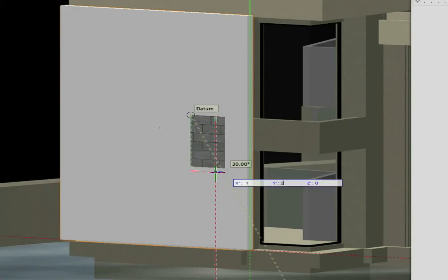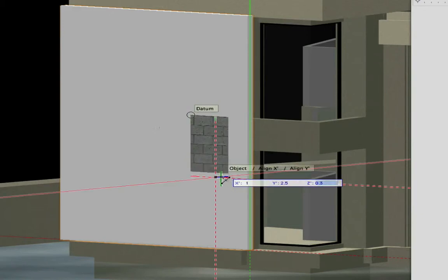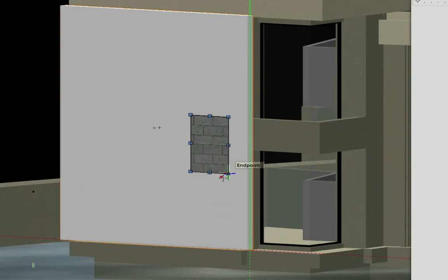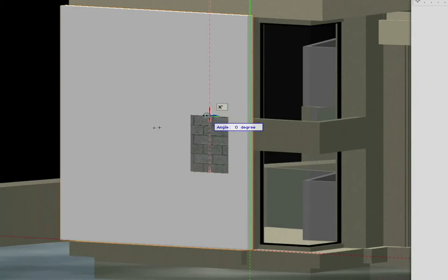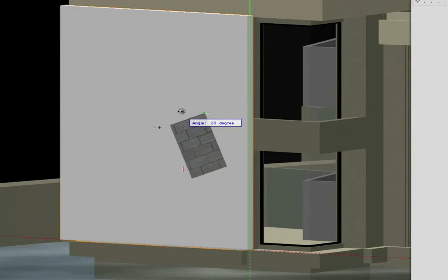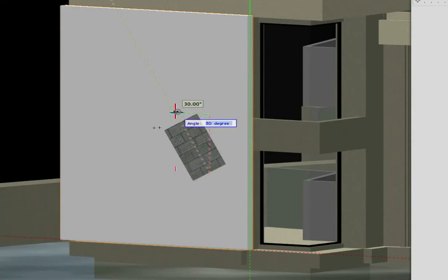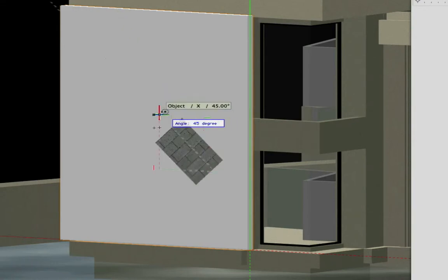Textures can be rotated by selecting any of the midpoint selection handles on the texture. You will receive angle snap points or you can input exact angles via the floating data bar.